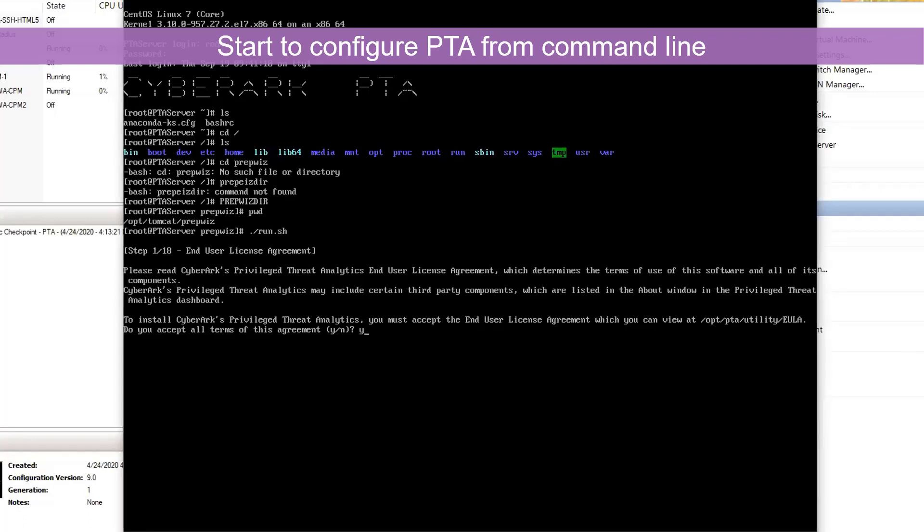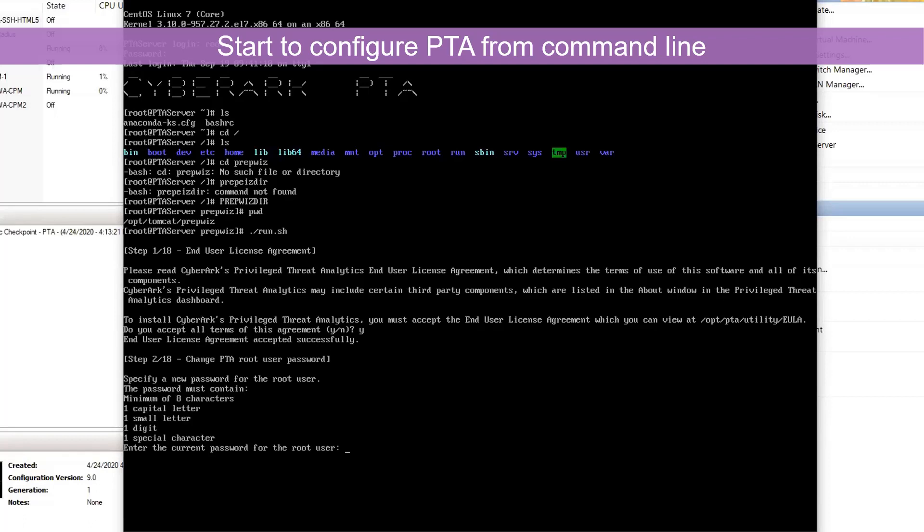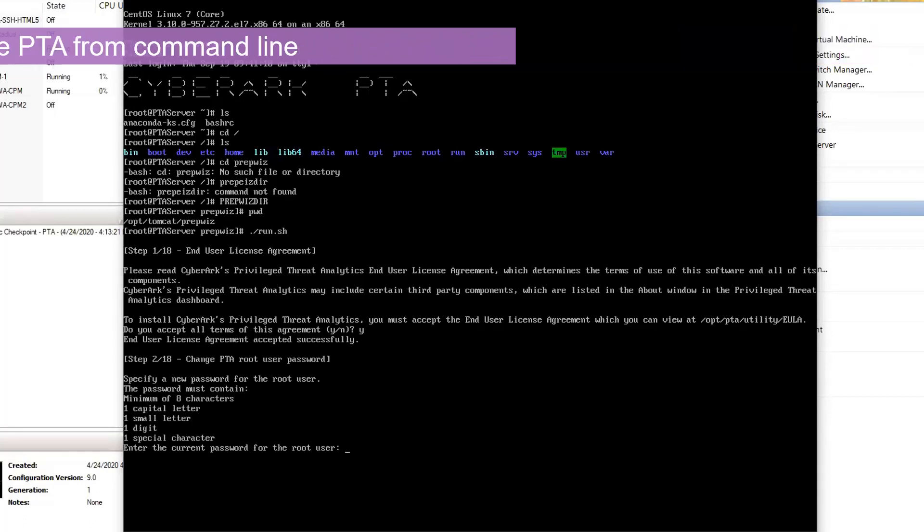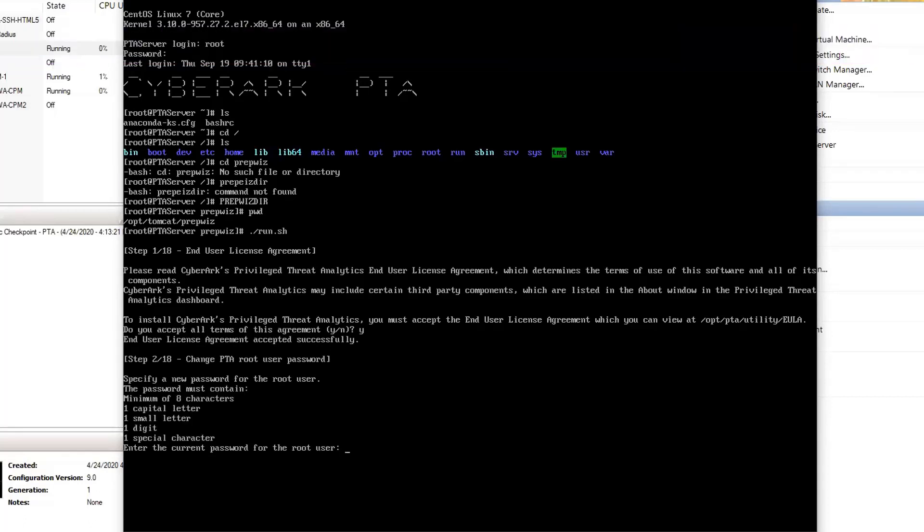Of course, we can accept the terms of agreement. We need to use a new password.